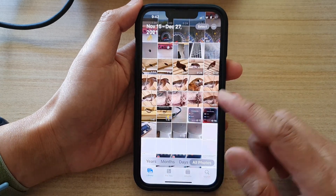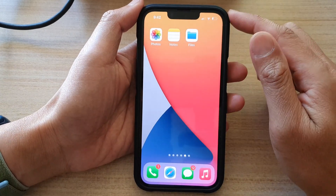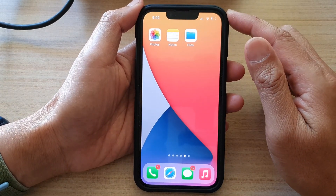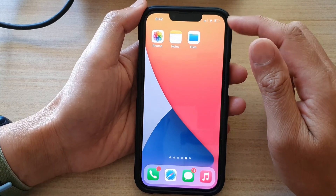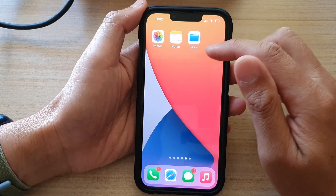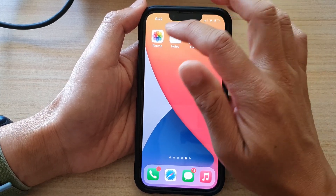First, let's go back to the home screen by swiping up at the bottom of the screen. On the home screen, open up the Photos app.